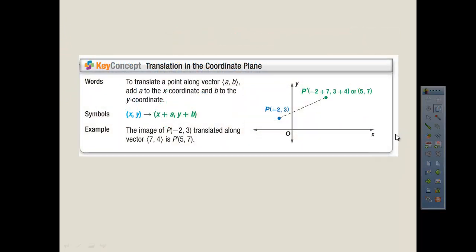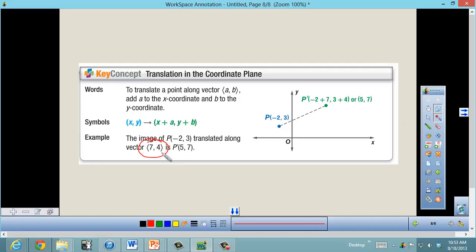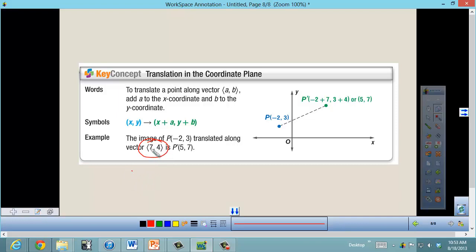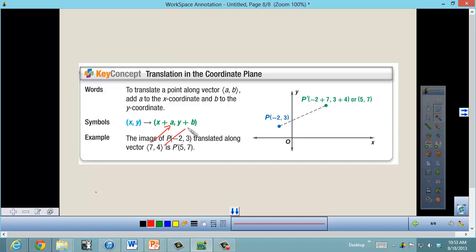When we do translations in the coordinate plane, they give us vector notation using angled brackets — more angled than curved parentheses — to indicate a vector. This notation gives us the direction and distance. A positive 7 means add 7 to any x-value; the second number means add or subtract from the y-value. If it were negative 7, you'd subtract 7 from x. So for vector ⟨7, 4⟩, I take coordinate (x, y) and add 7 to x and add 4 to y.